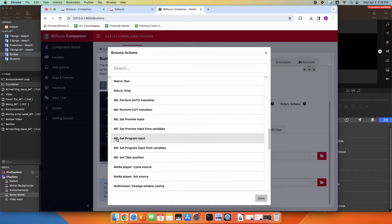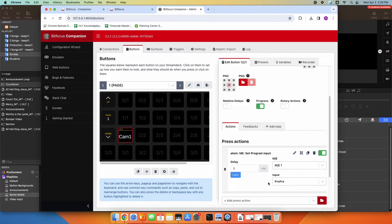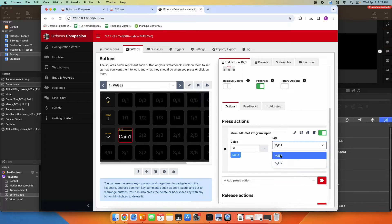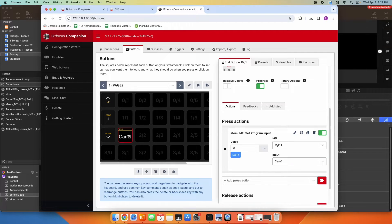I'm going to go ahead and set that. I have a two ME switcher, so I can pick which mix effects bus I want to do this on. I'm going to leave it on mix effects one and set my input to be camera one. So when I press this button on mix effects one, it's going to select camera one.